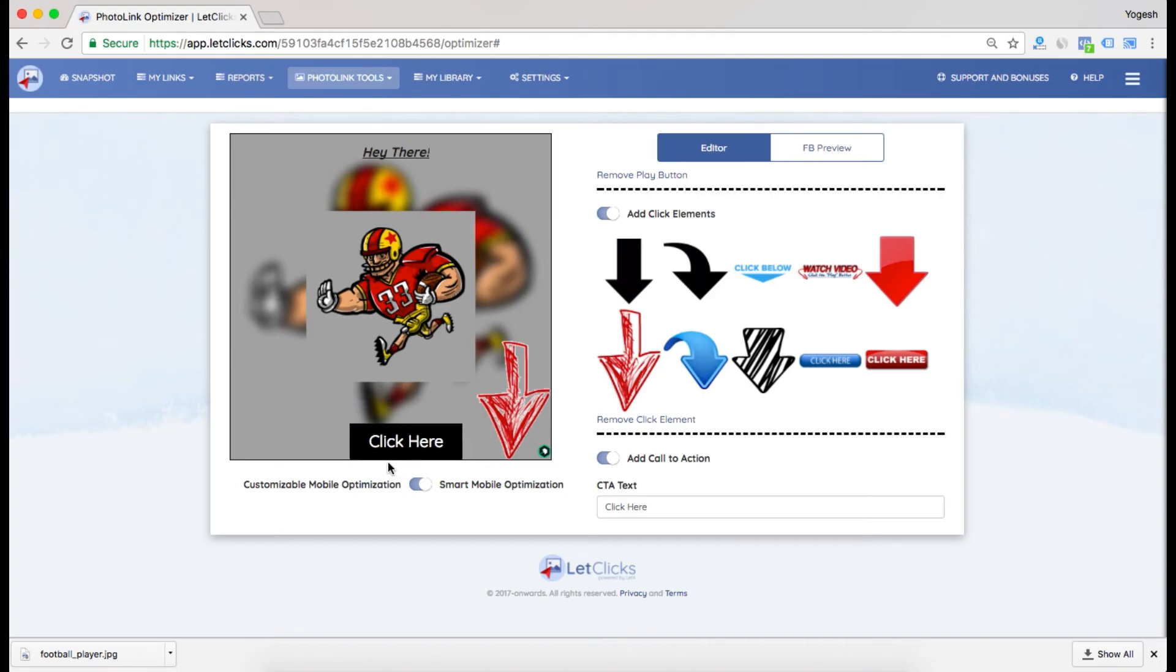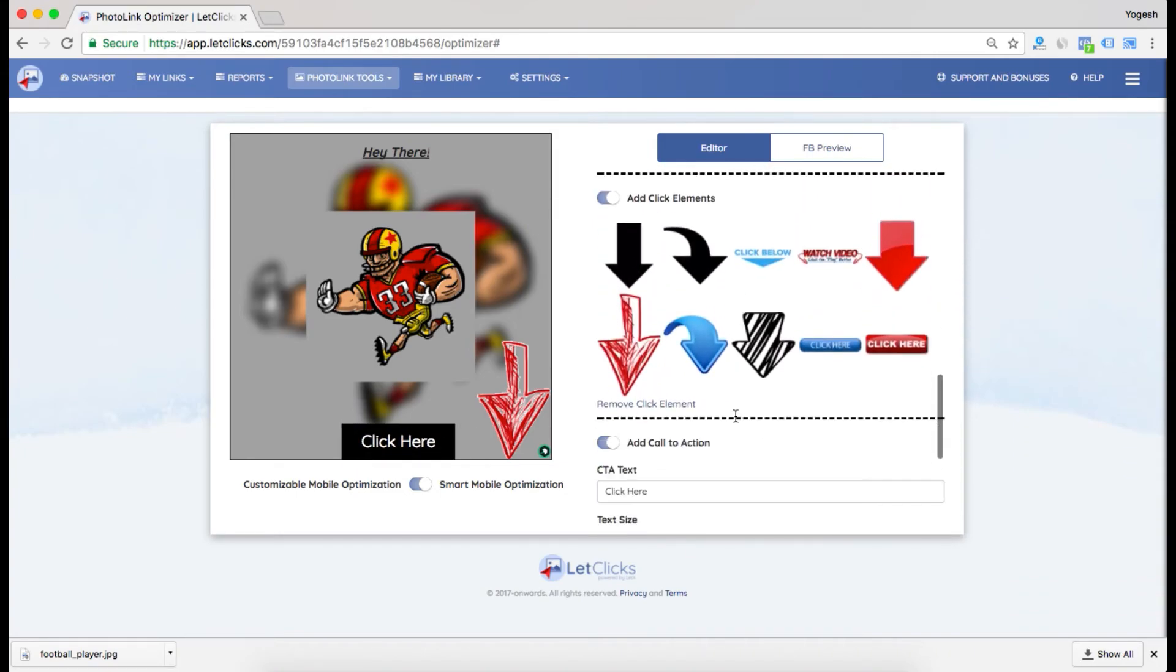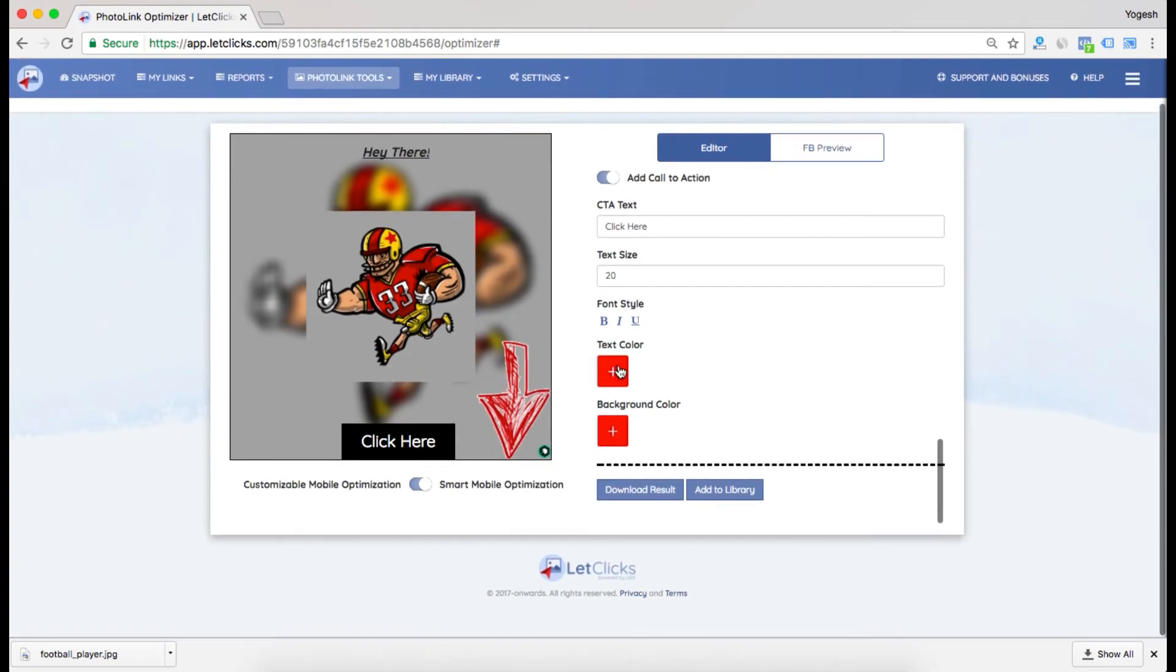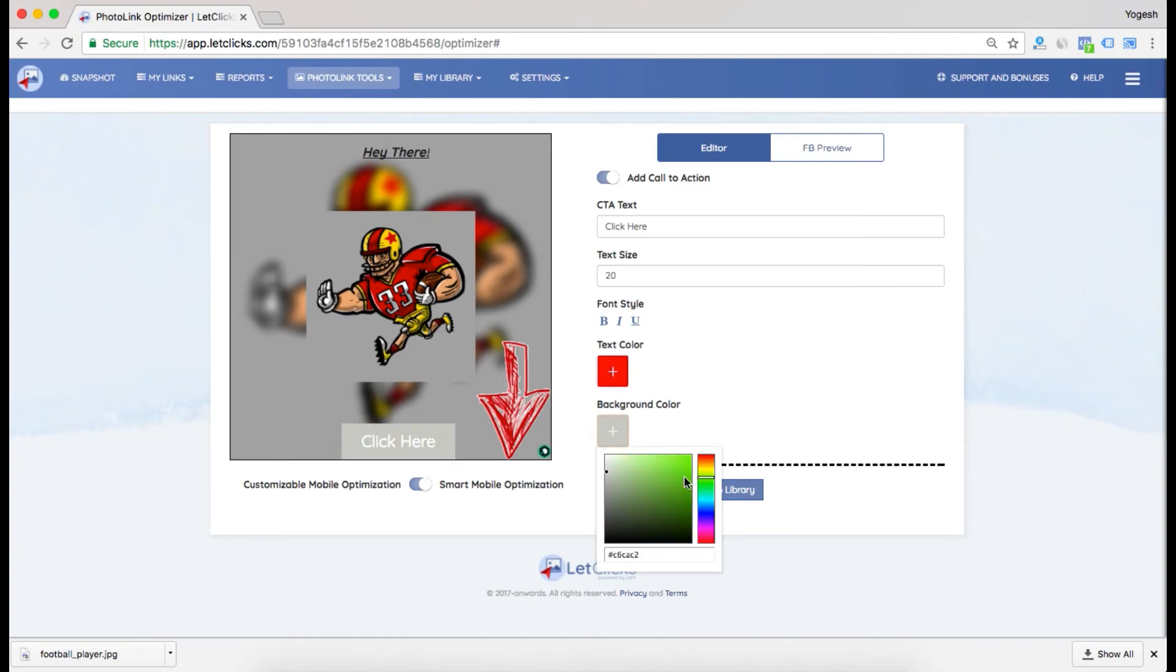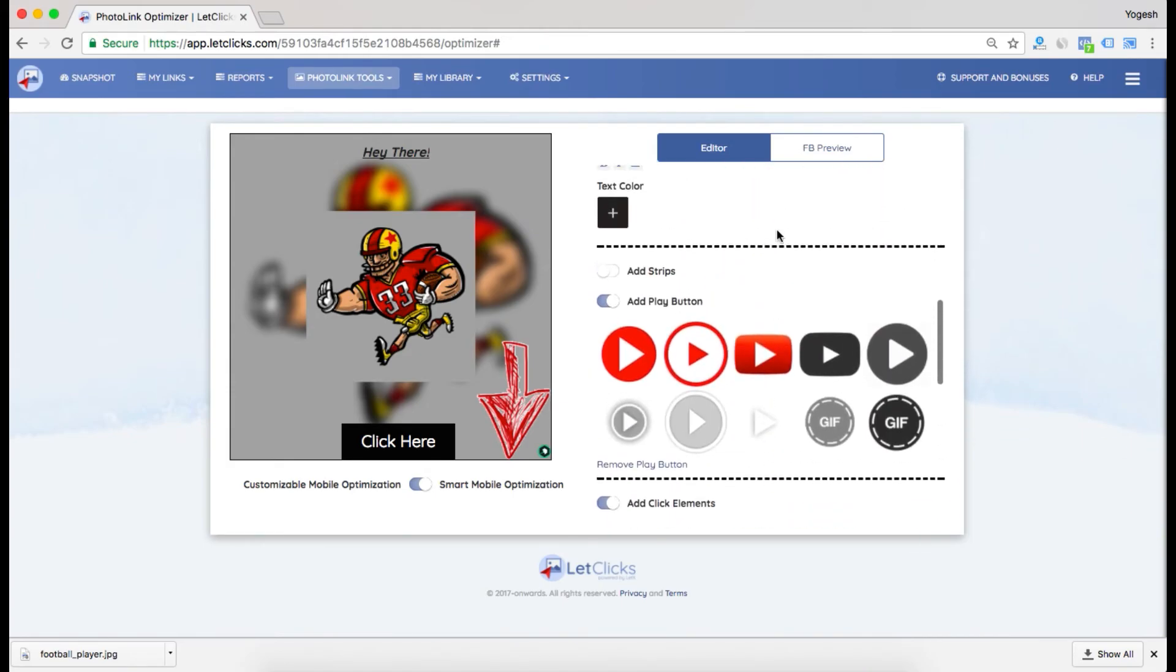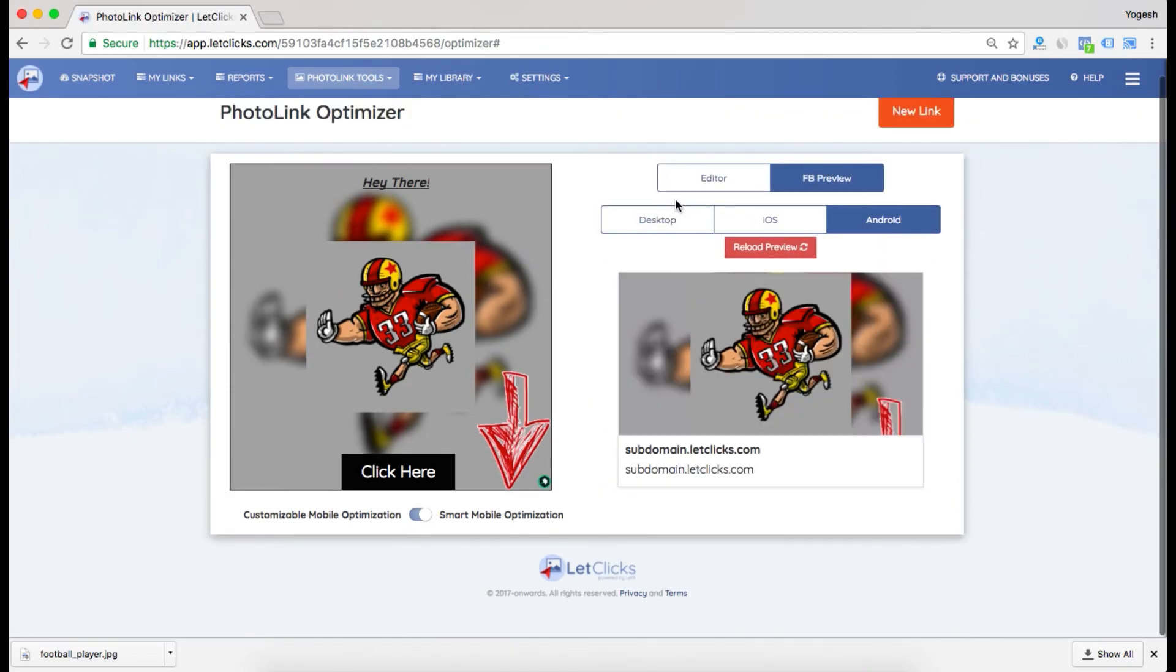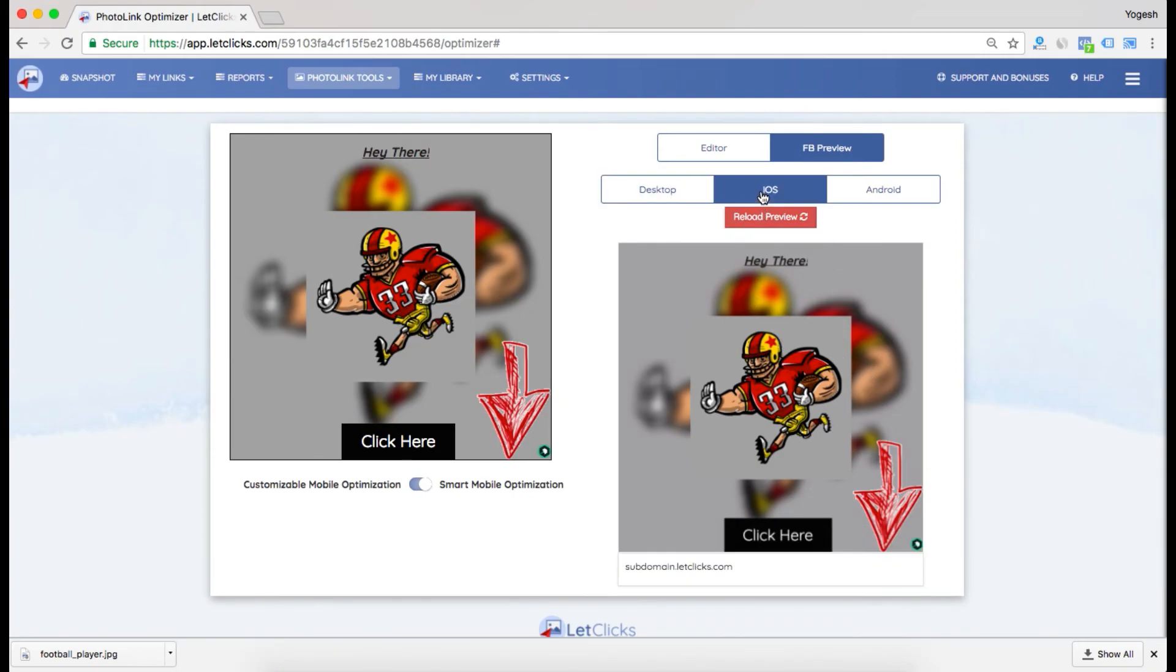Now you can add the text color of the CTA and change the background to anything you like. I'll go with black. Now just go to the preview. Go to desktop - this is a perfect and wonderful looking photo. Go to iOS - this is another good photo.